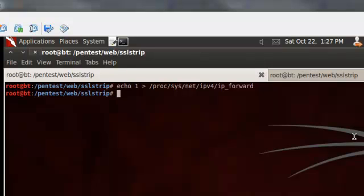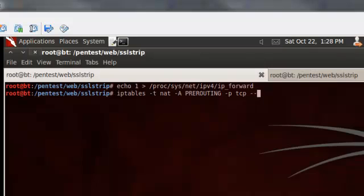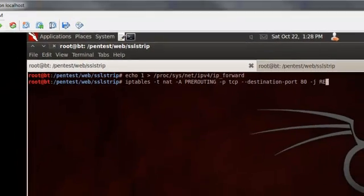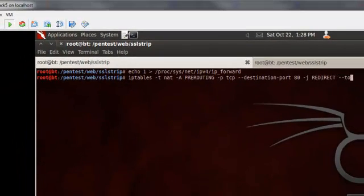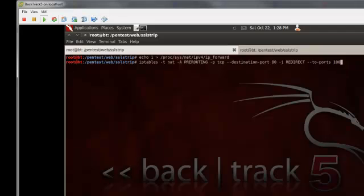We also need to create an IP tables rule that's going to redirect the traffic that we're interested in to port 10,000. 10,000 is the port that SSL Strip listens to by default. So if you're going to use a different port, make sure you change your IP tables command appropriately.